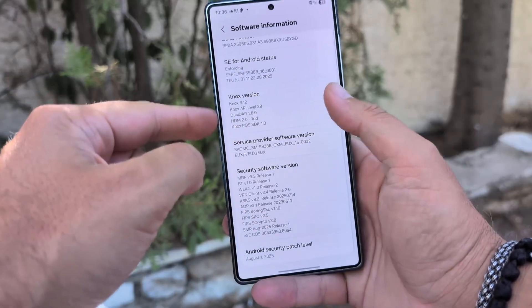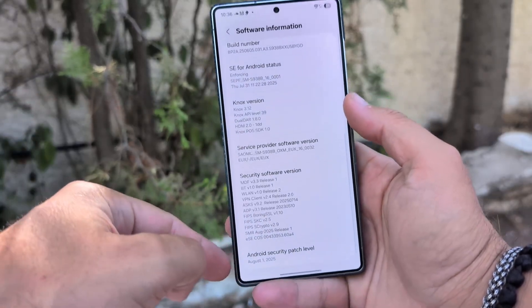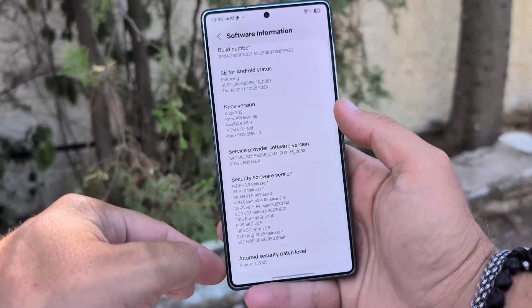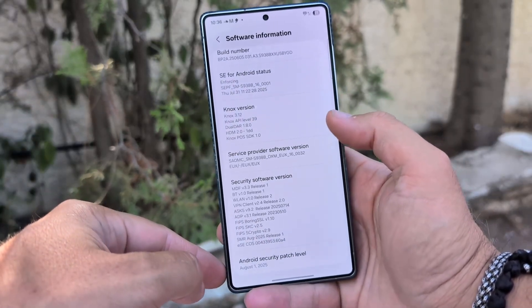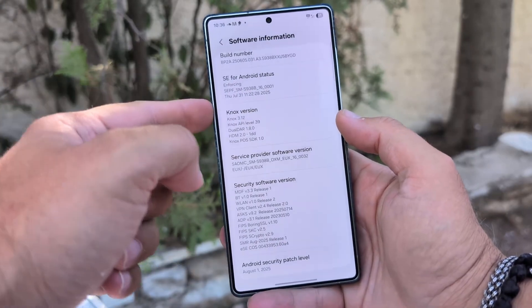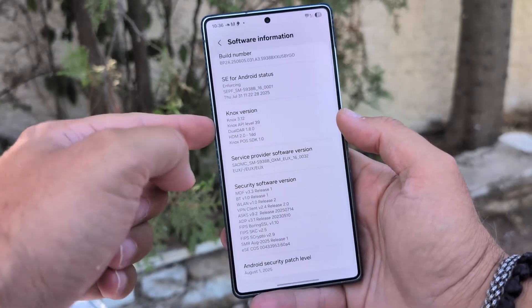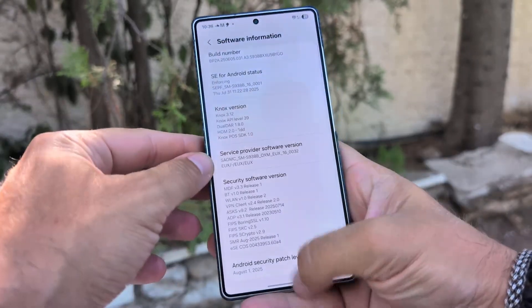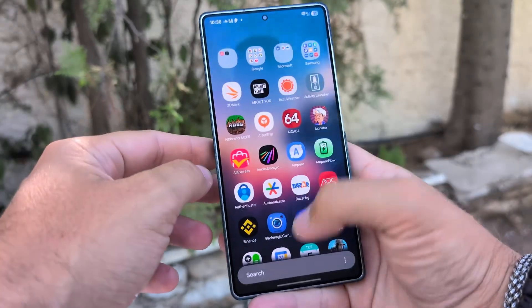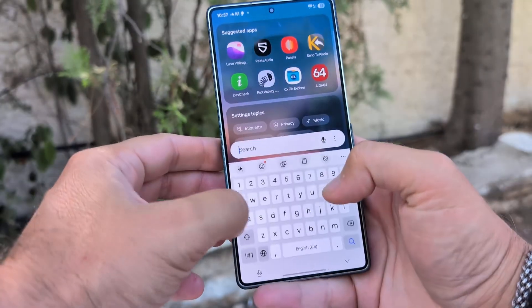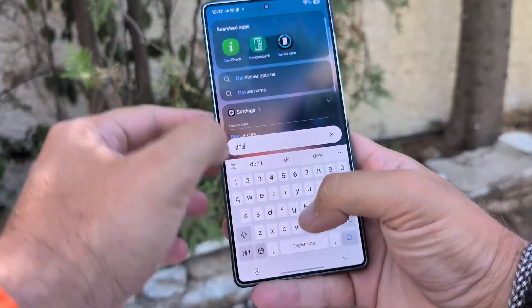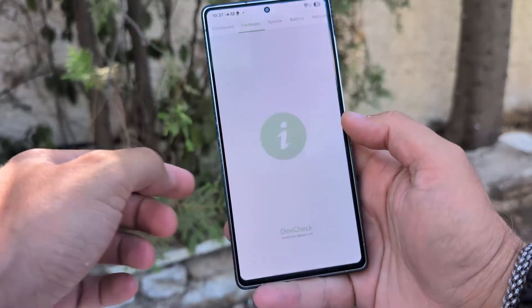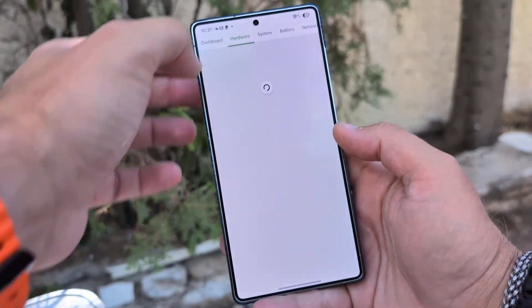Samsung is adding a new smart feature to its phones called Voice Captioning, and it's coming with the One UI 8 update. This feature is part of Galaxy AI, Samsung's group of tools that use artificial intelligence to make your phone more useful.